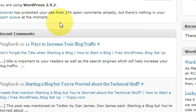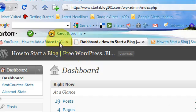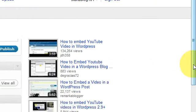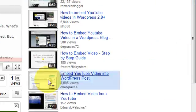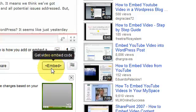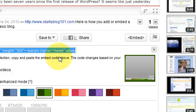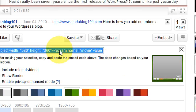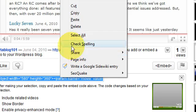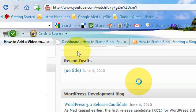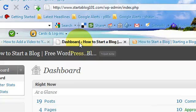So the first thing you got to do is pick out your video on YouTube that you want to use. Go to the embed code, copy it, then go back to your WordPress dashboard.